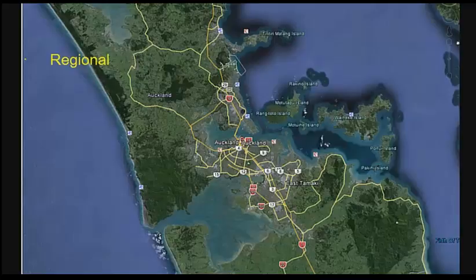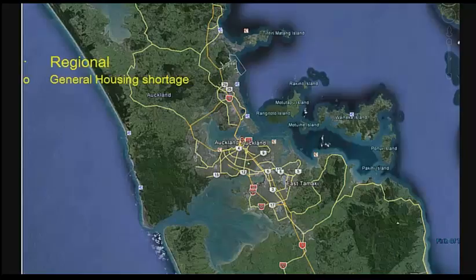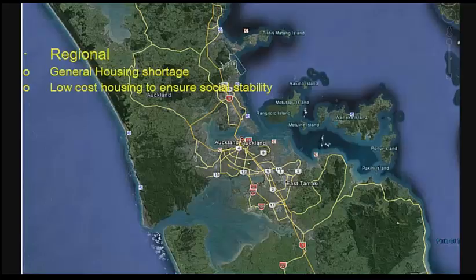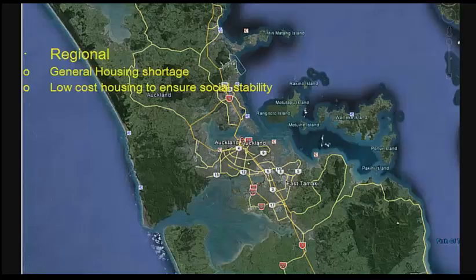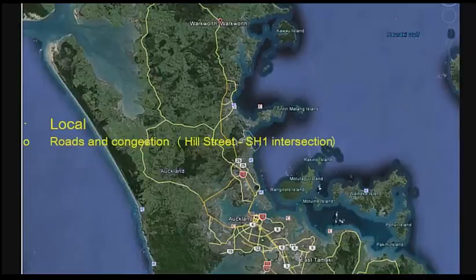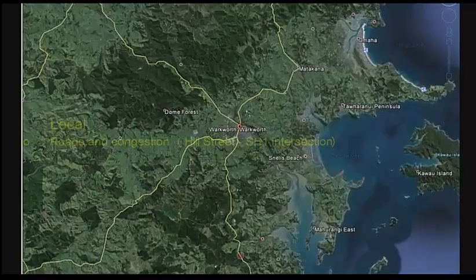Regionally, we're after a solution to the general housing shortage and a low-cost housing solution to ensure social stability. Locally, we're talking about Warkworth. Roads and congestion — particularly Hill Street — is one of the main objectives.